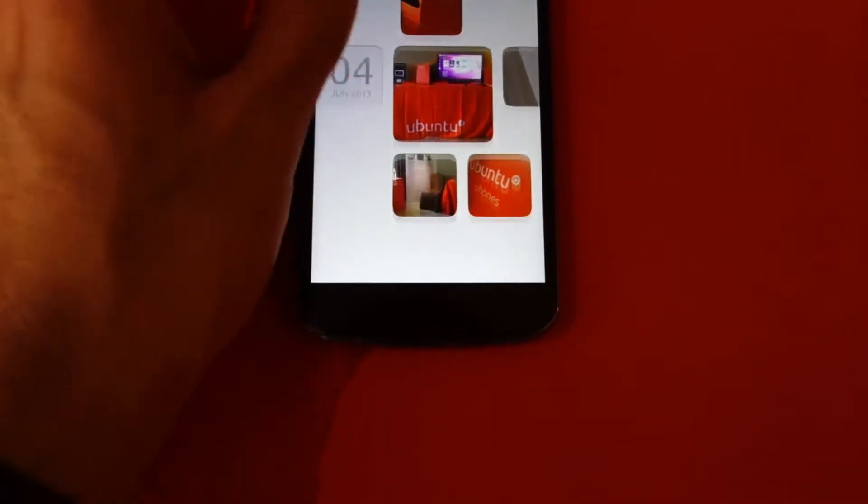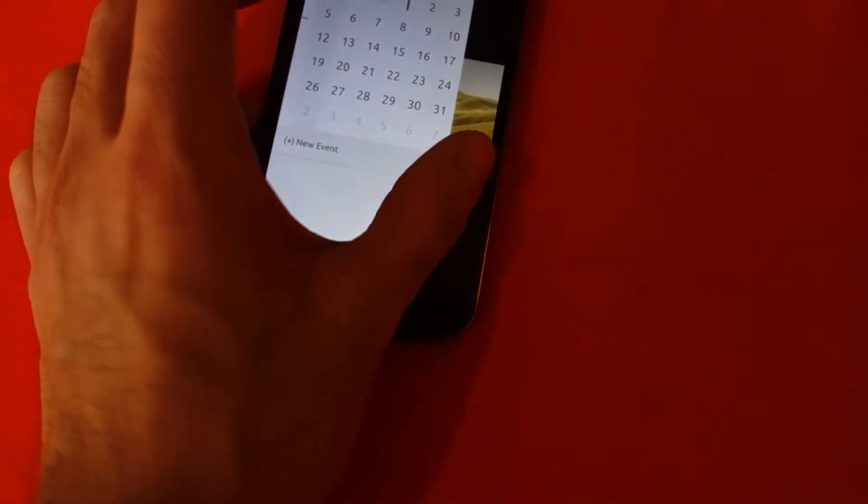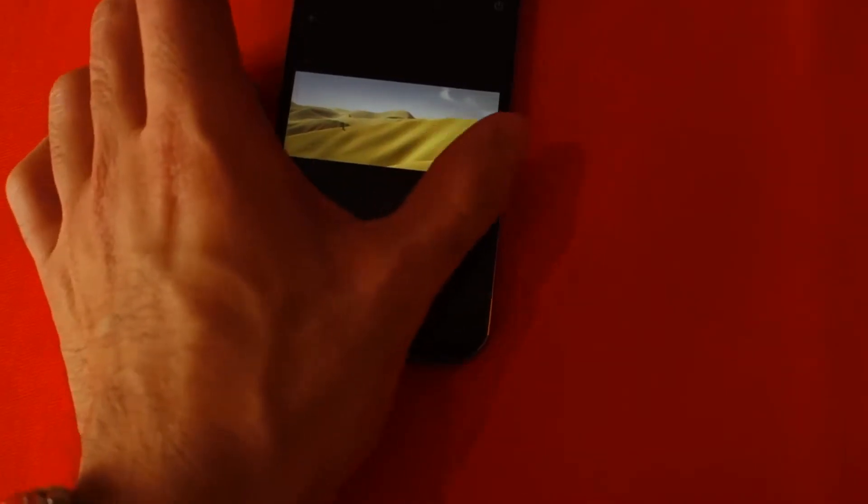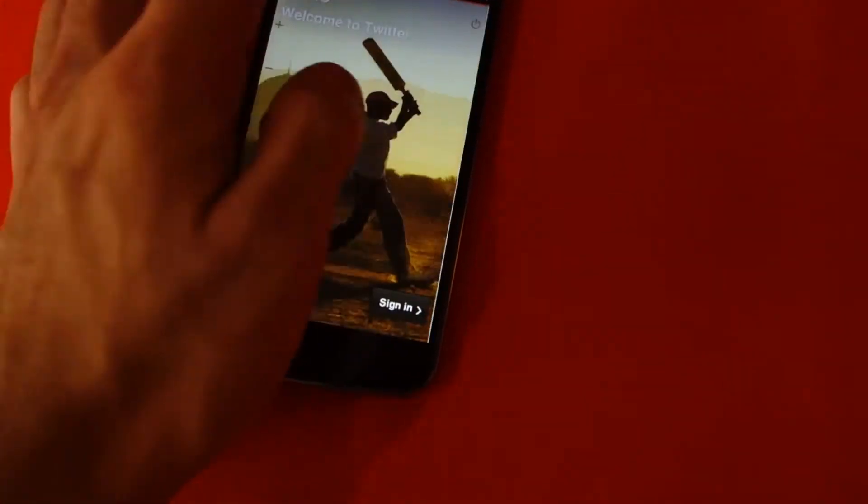Again, swiping from the right hand side, we're presented with the open applications right now.